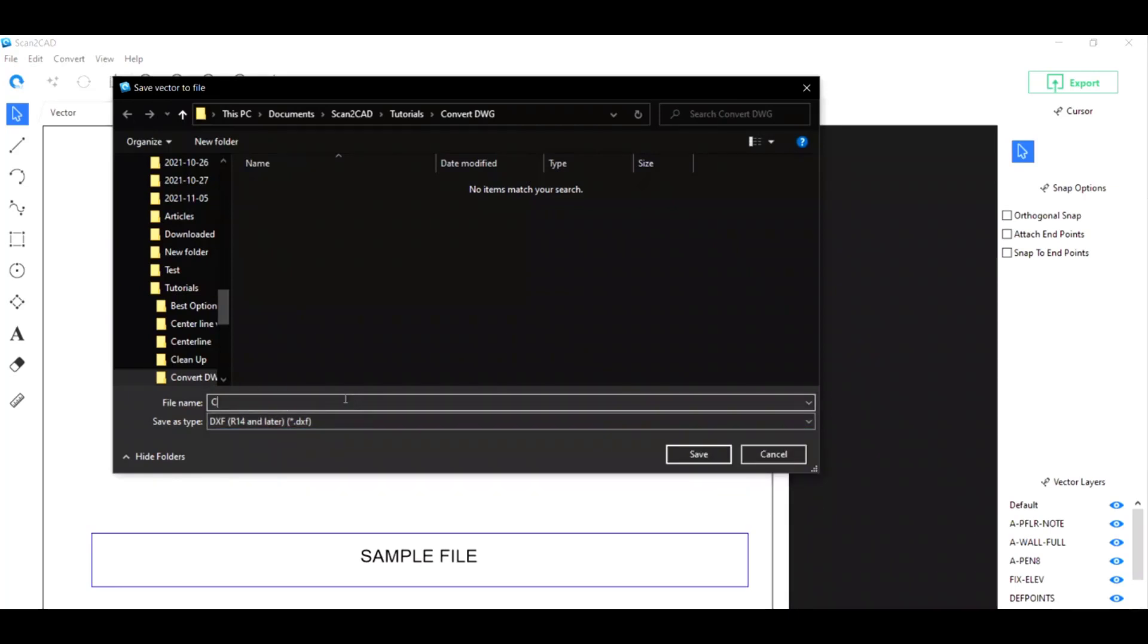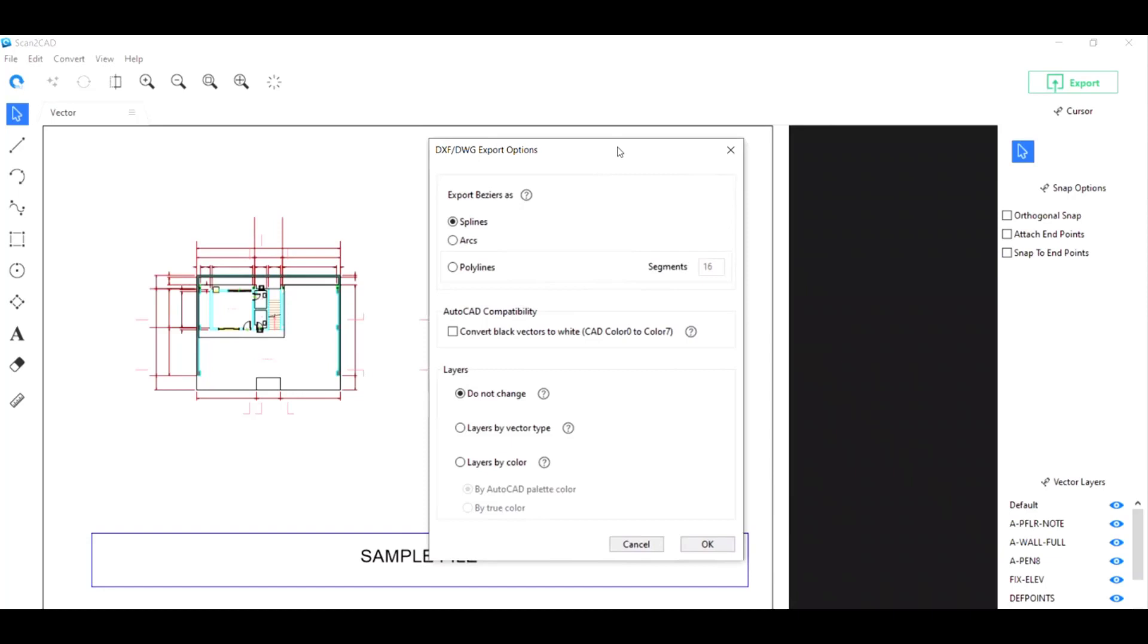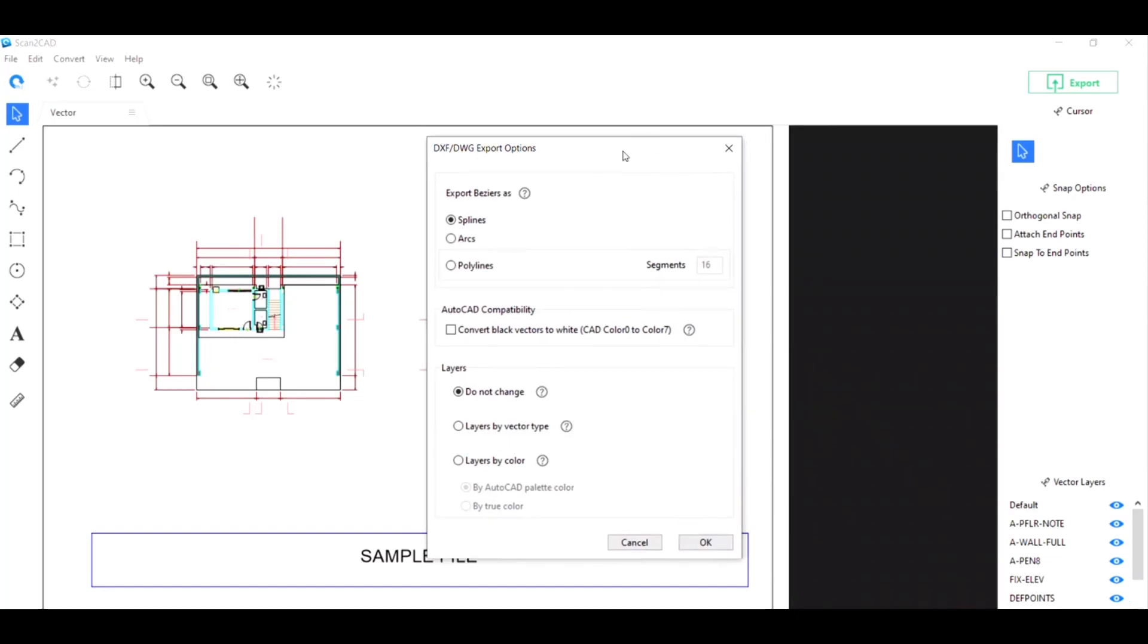There are a couple of DXF/DWG export options that you can play with, so depending on your needs you can tweak these as you wish, but the default settings are usually okay.